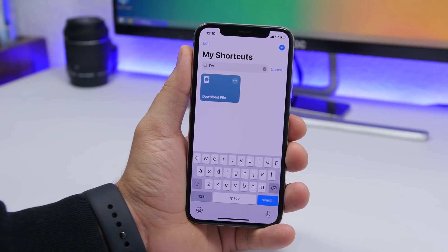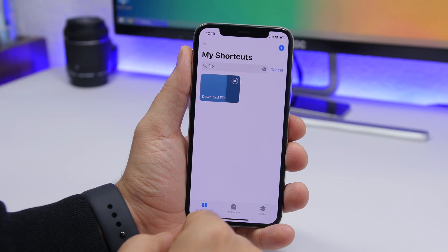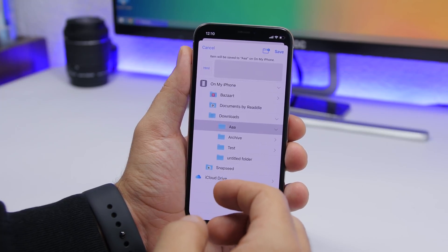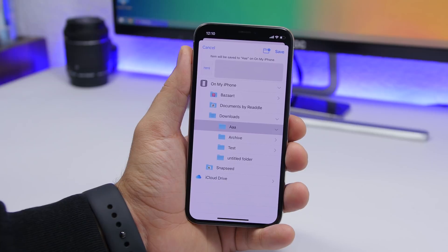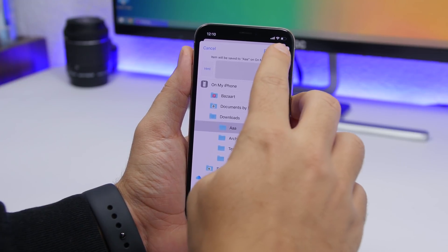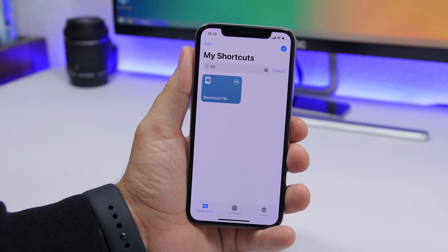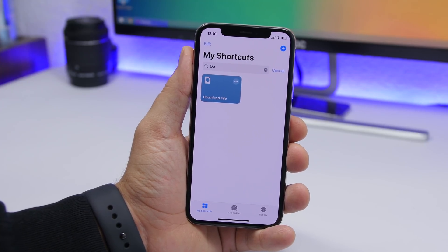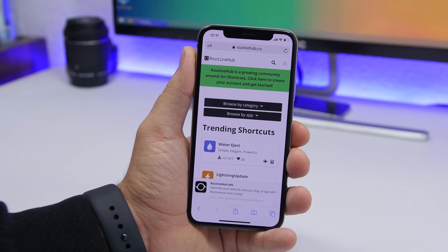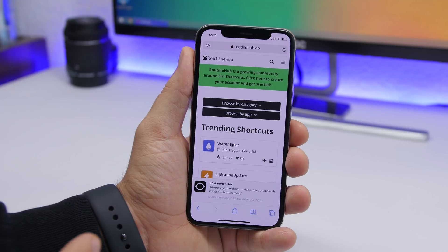Download File lets you download any file simply by copying its URL. Run the shortcut, choose which folder in the Files app you want to save it to — including iCloud Drive — click Save, and the download completes. Just copy the URL of whatever you want to download and run the shortcut.